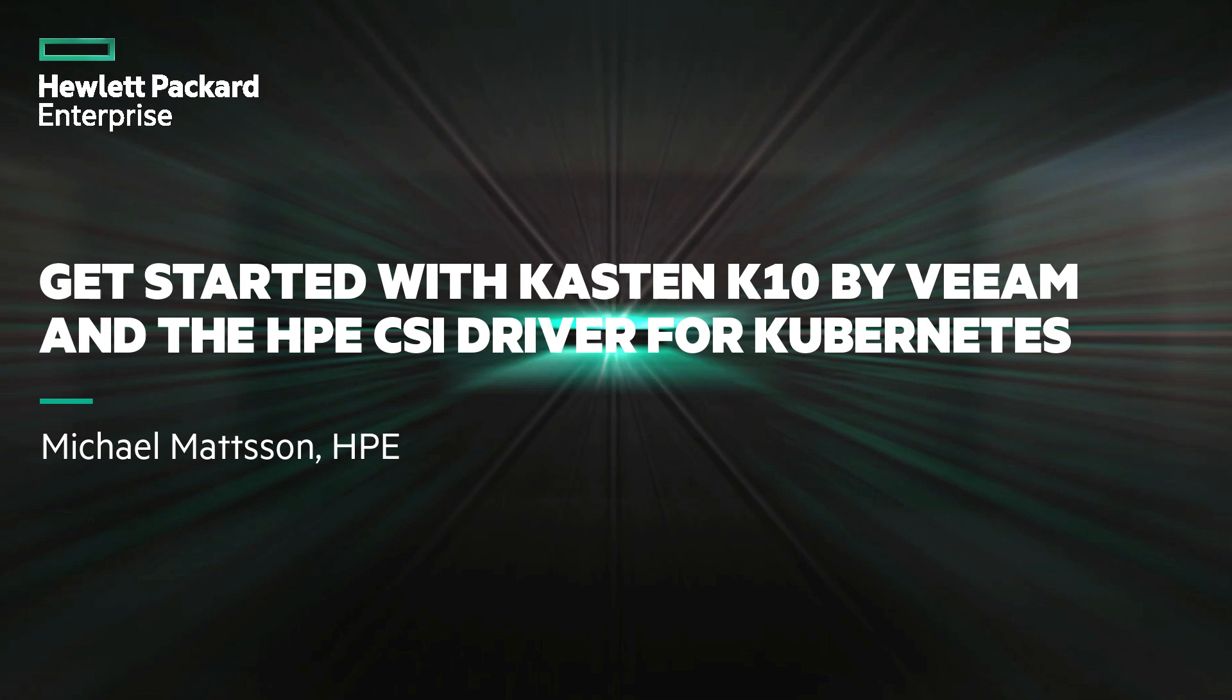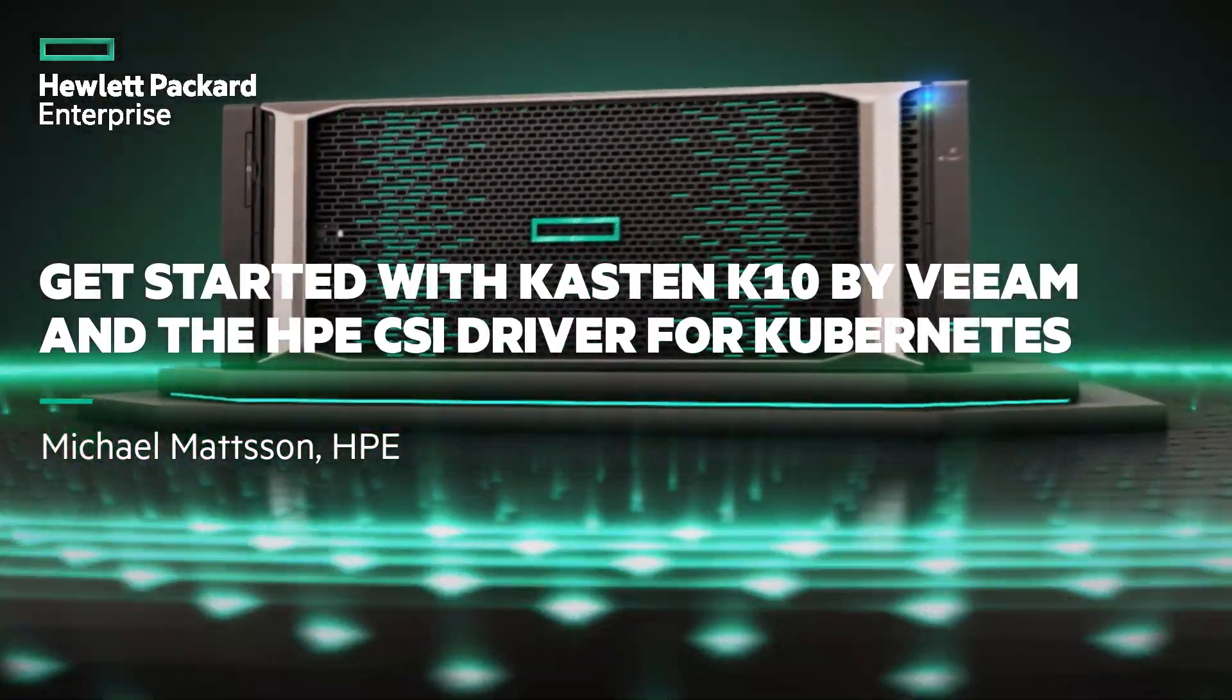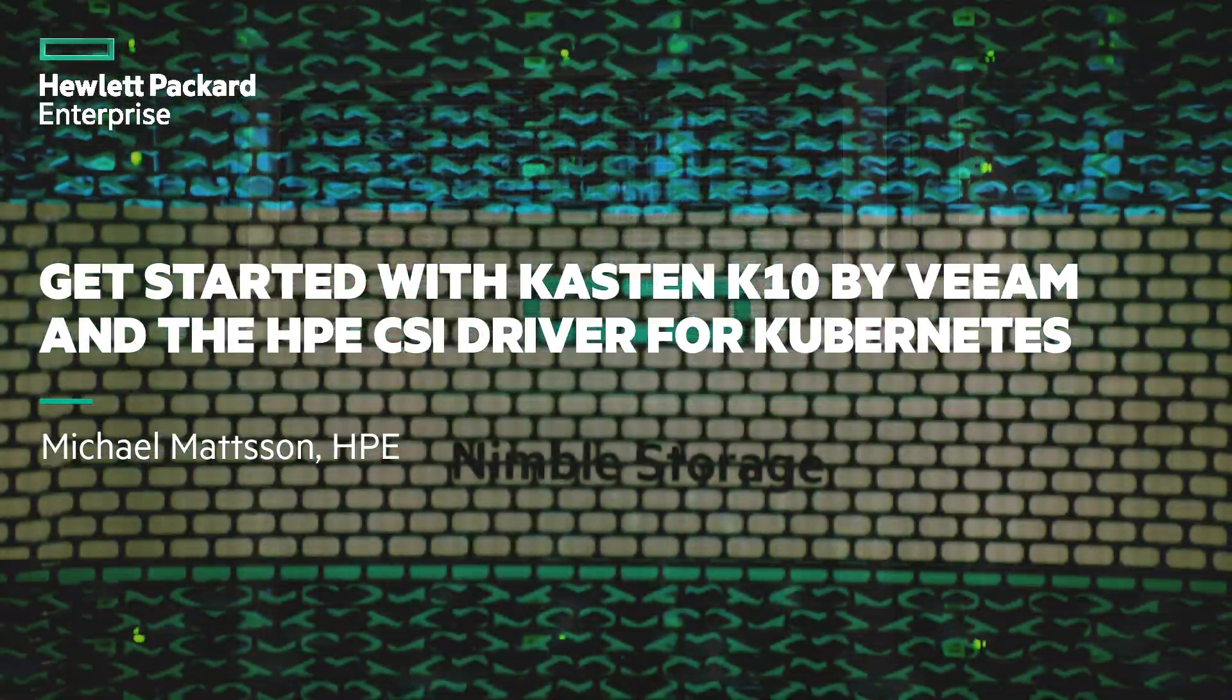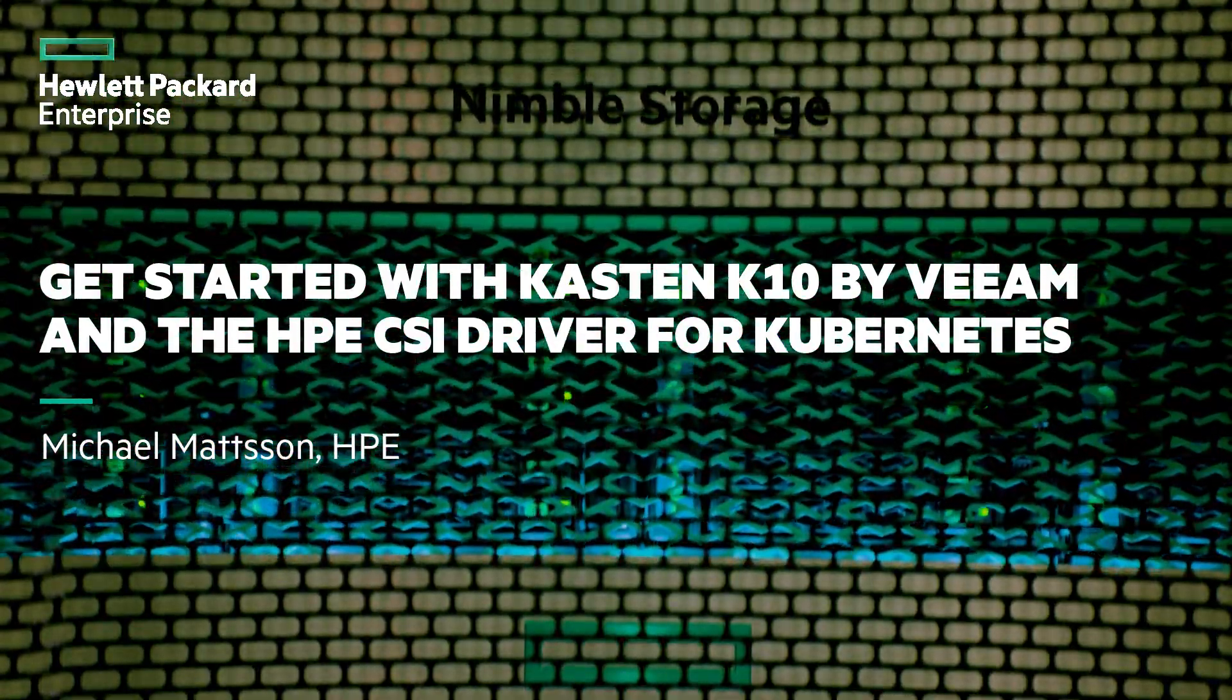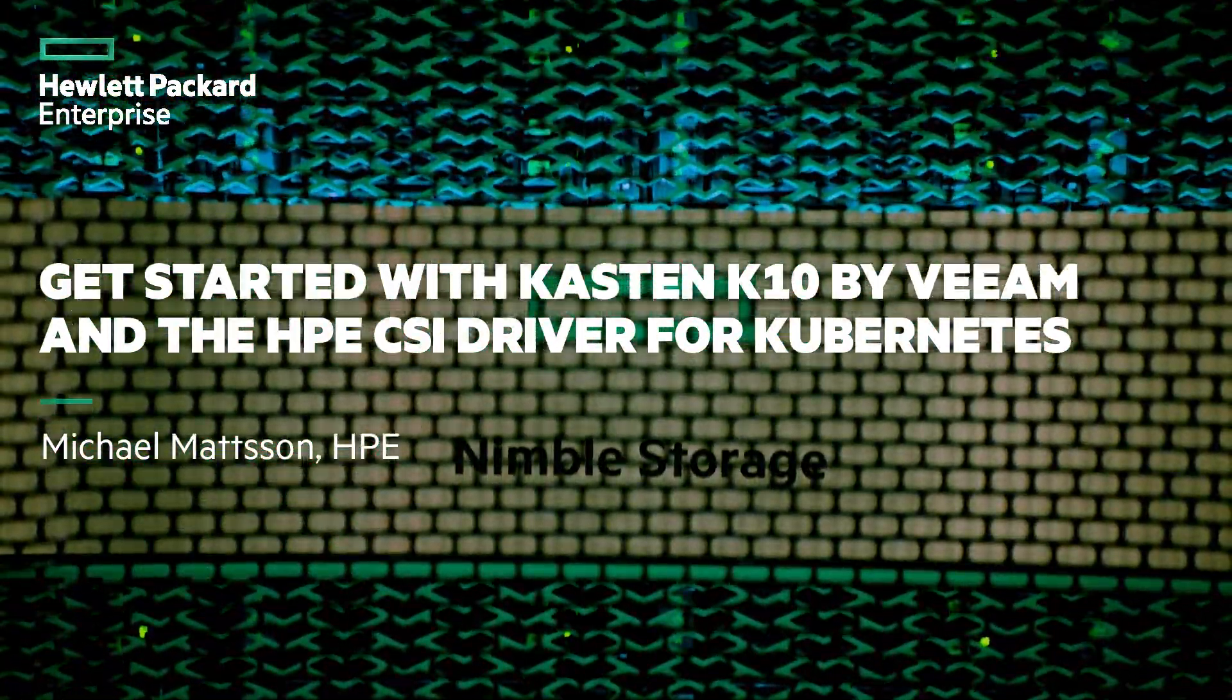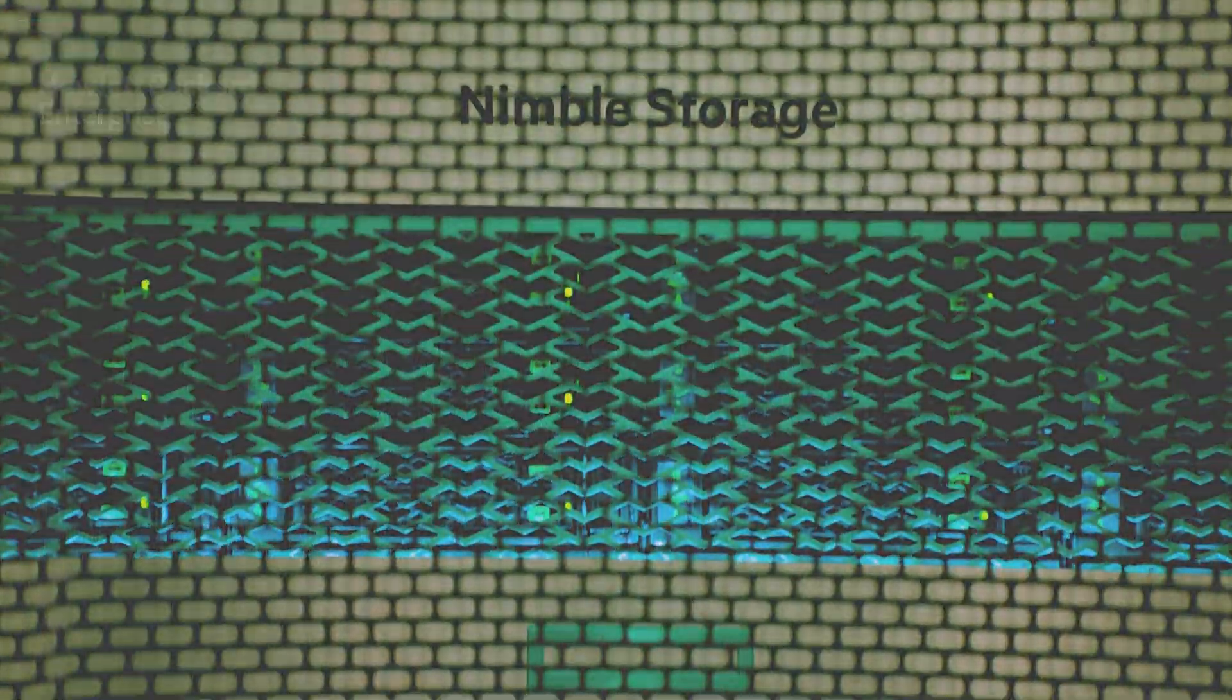Welcome to this screencast where we'll talk about getting started with Kasten K10 by Veeam using the HPE CSI driver for Kubernetes. My name is Michael Madsen, I'm a tech marketing engineer with Hewlett Packard Enterprise.